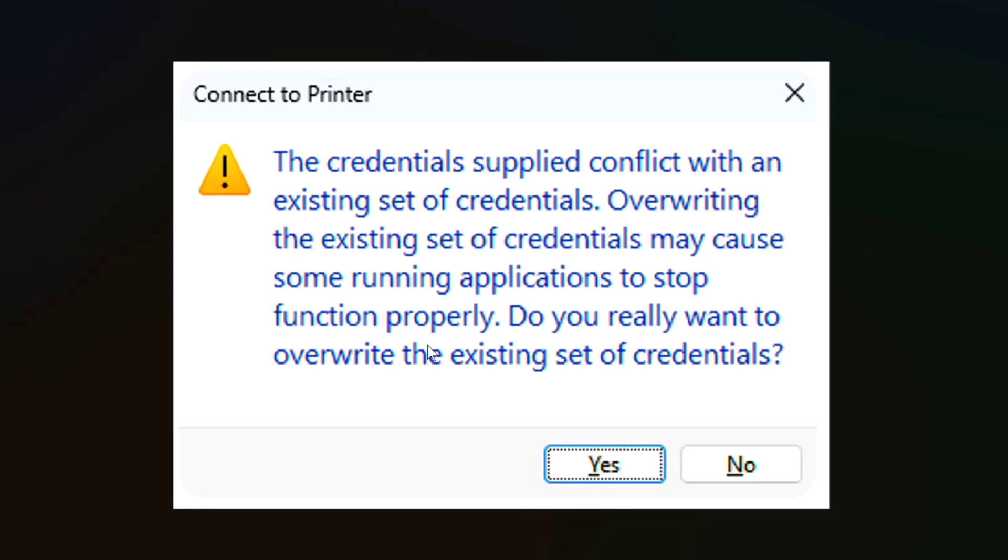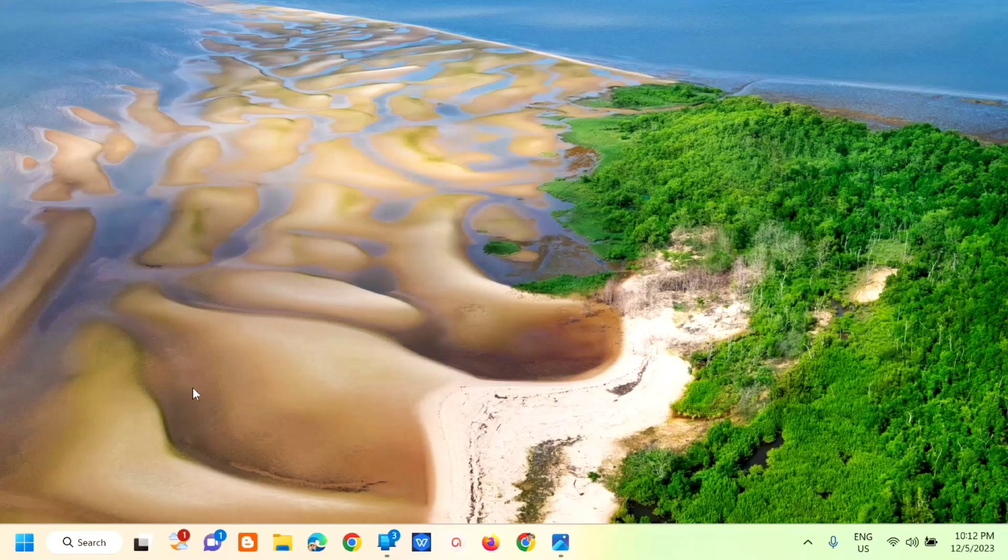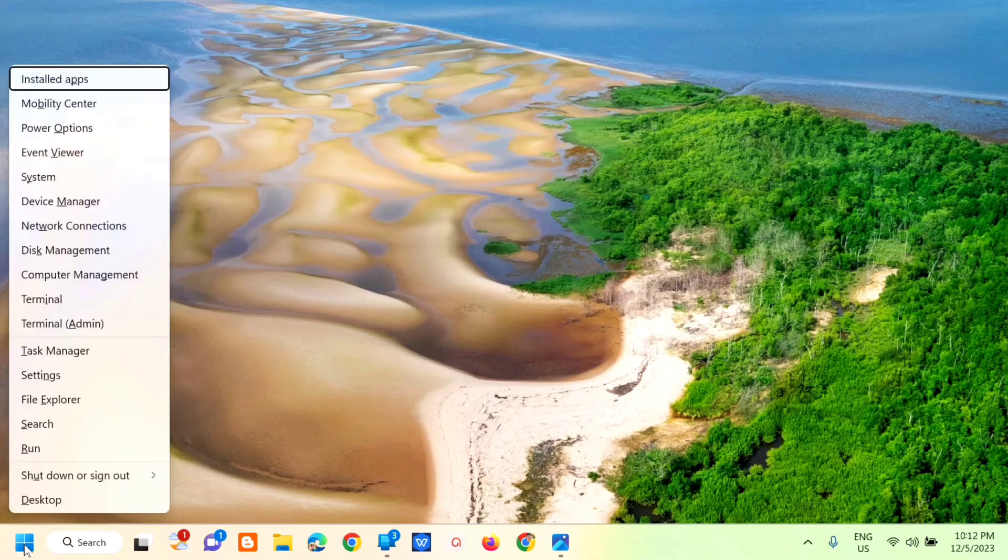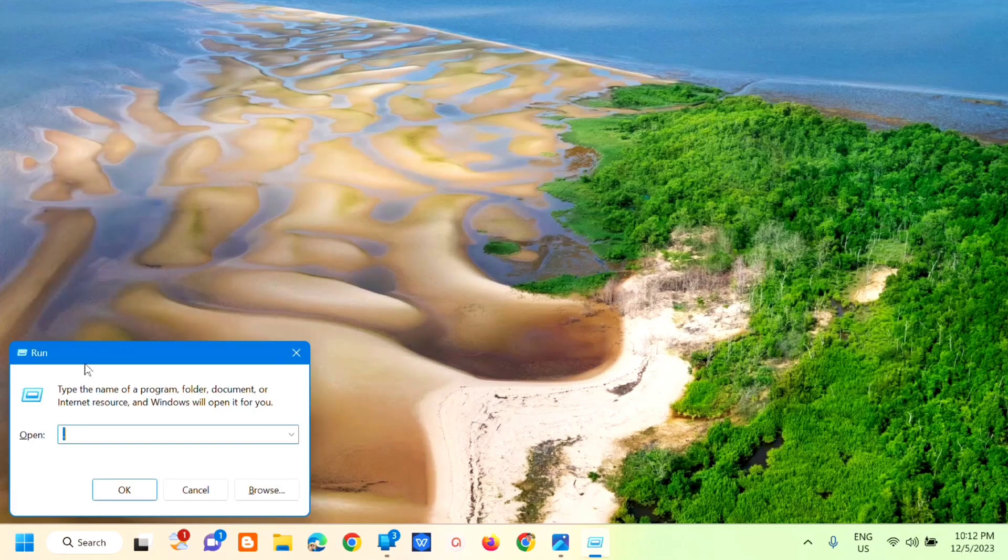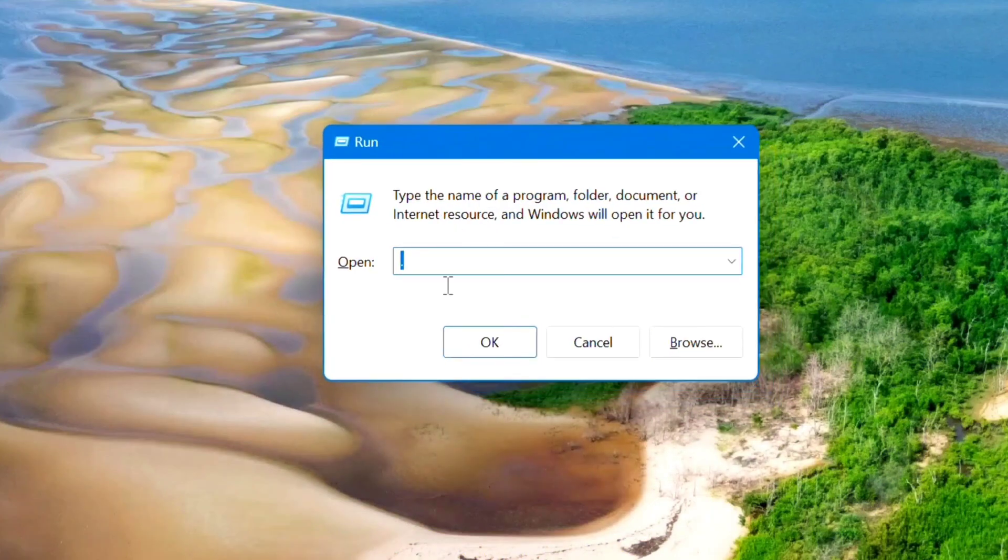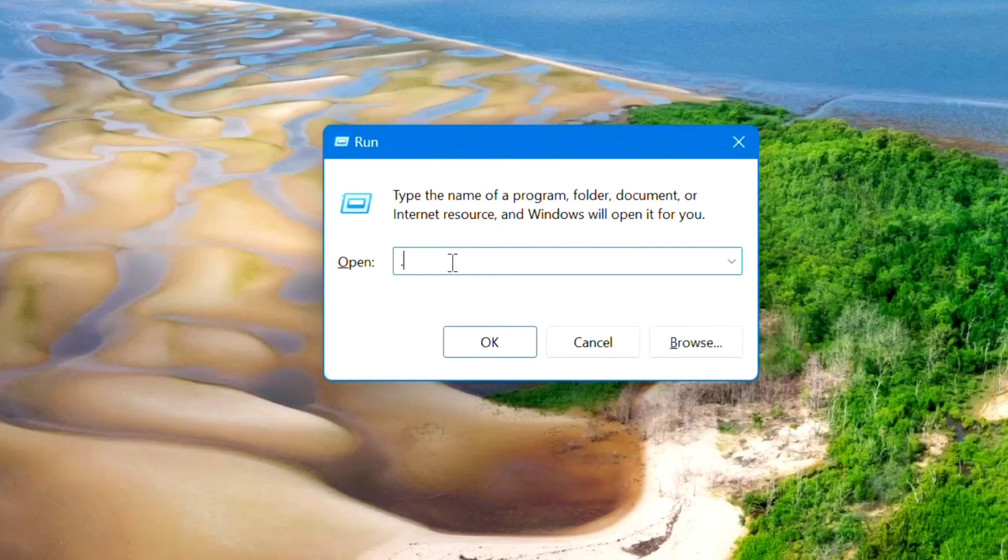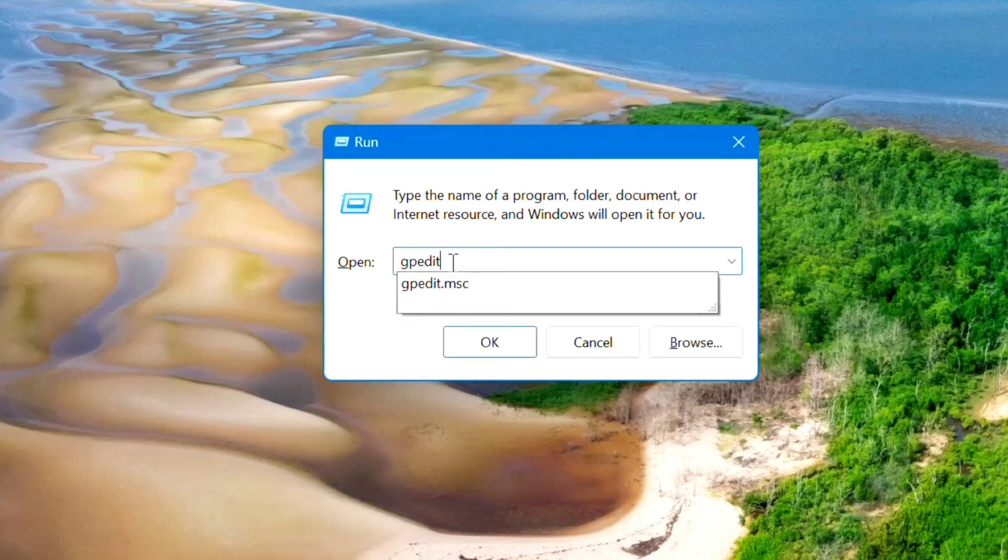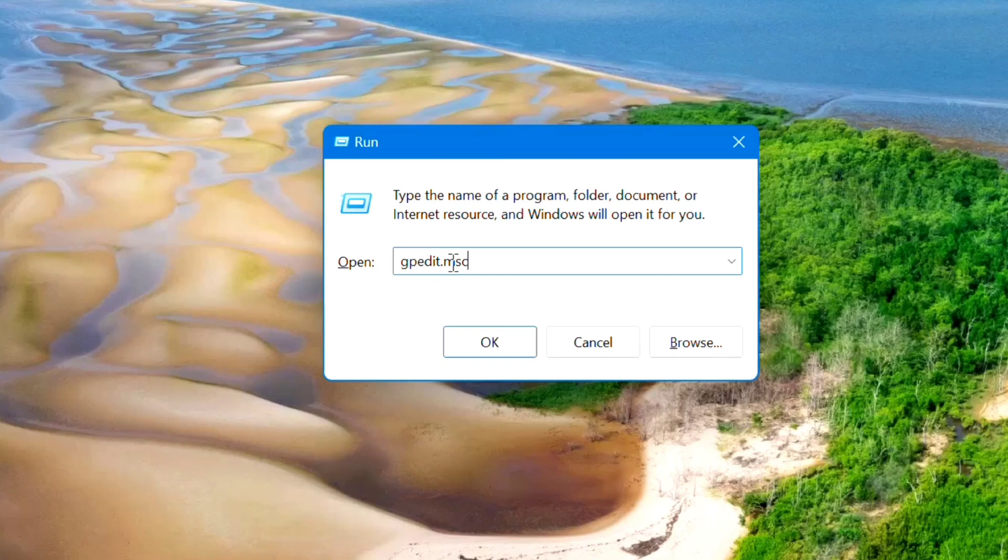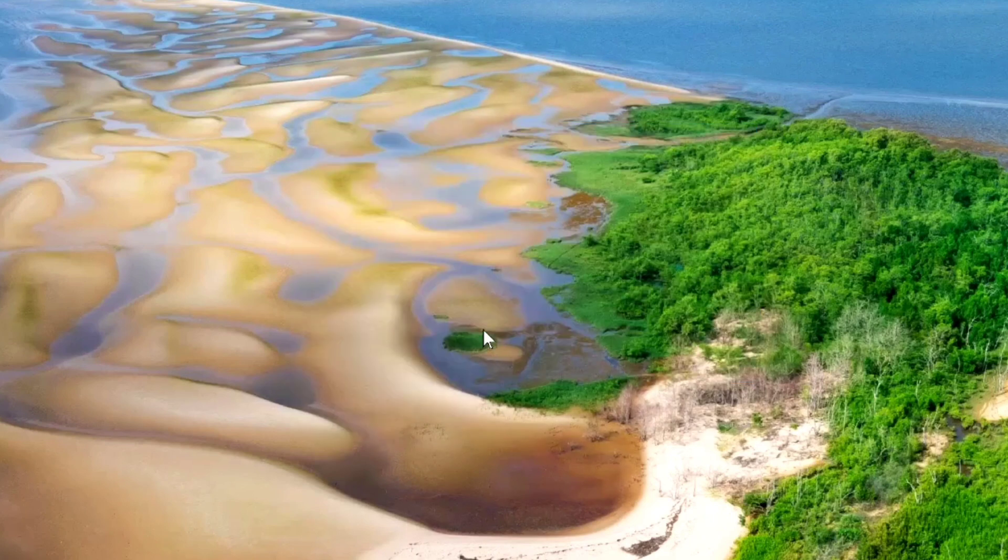Alright, so without further ado, let's go ahead. The next step is to go to the start menu, right click, and then click on Run. In the Run command, type the keyword gpedit.msc and then click OK.